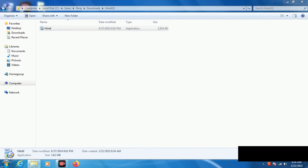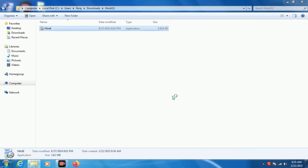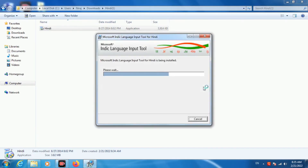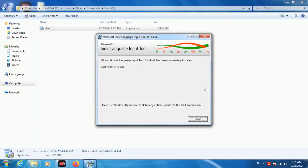Click on yes. You can see Microsoft Indic Language Input Tool for Hindi has been successfully installed.